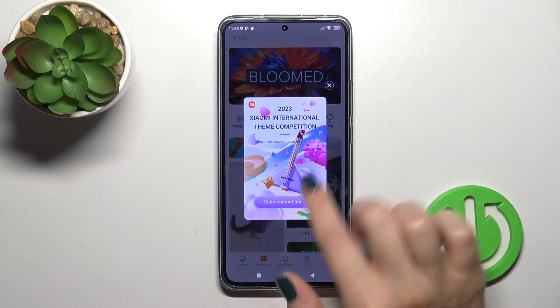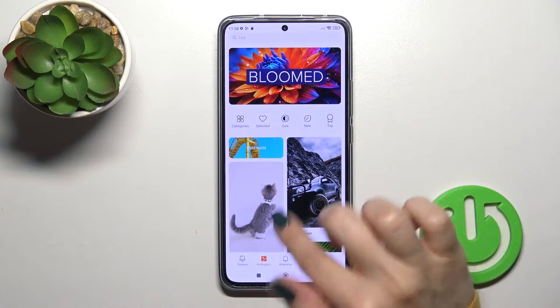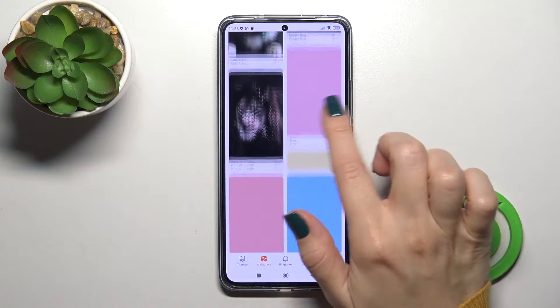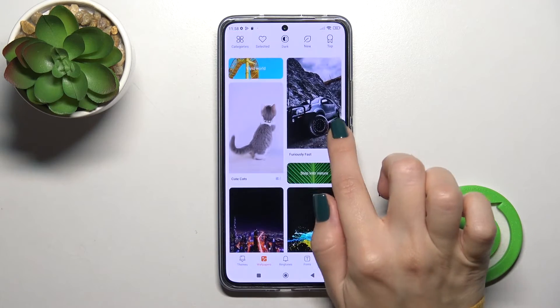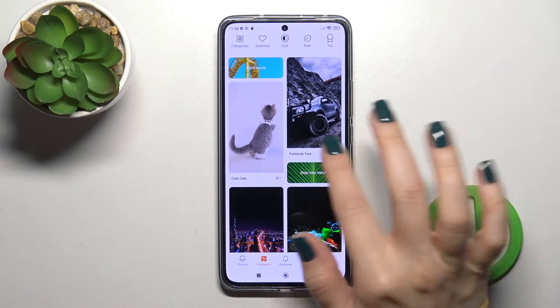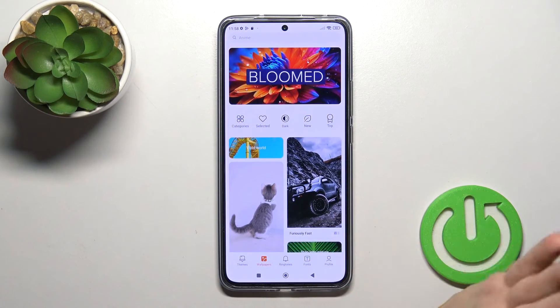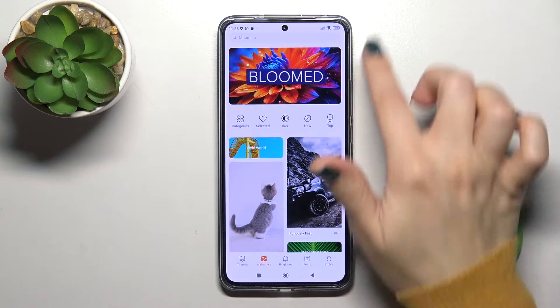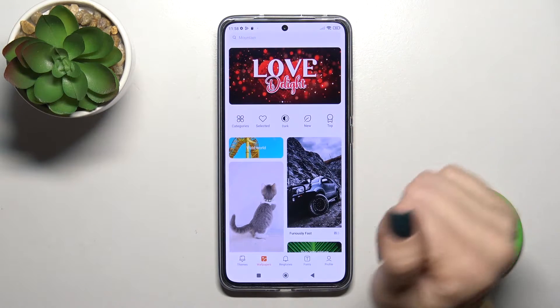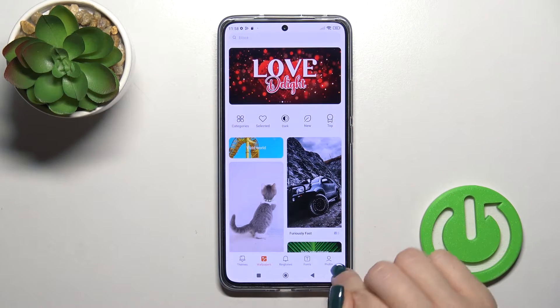Here we got the wallpapers and the online wallpapers which you could use, like the free ones, but you should be connected to the internet — to the mobile data or to the Wi-Fi.